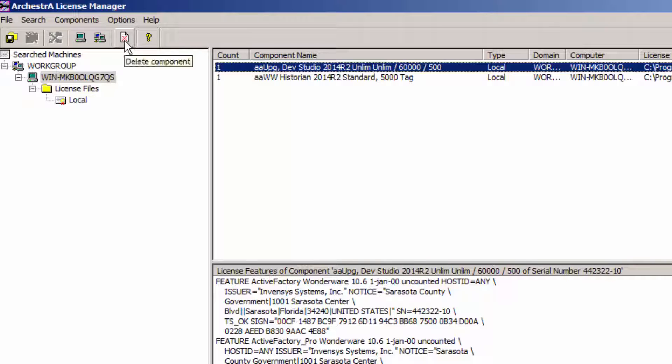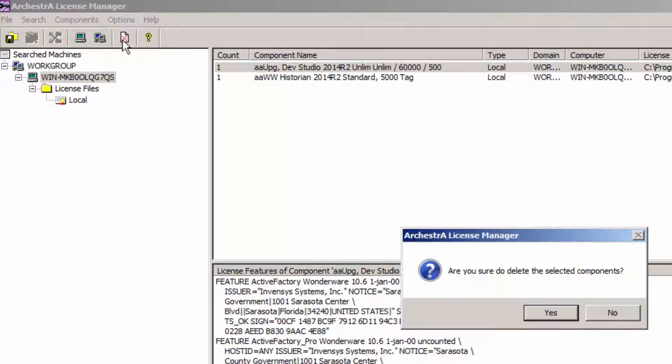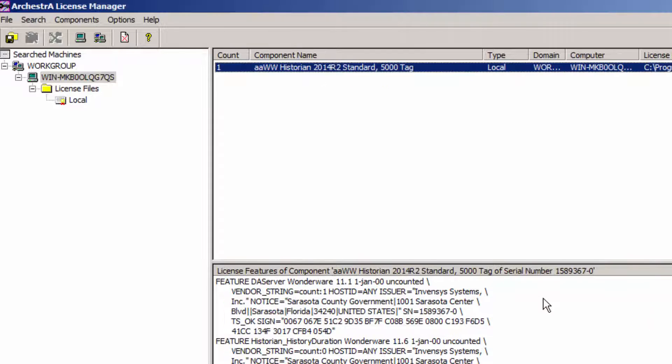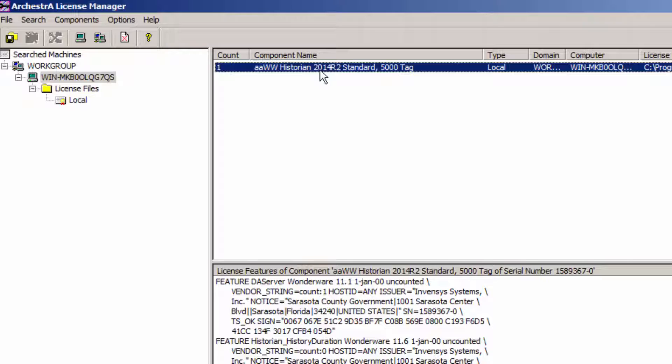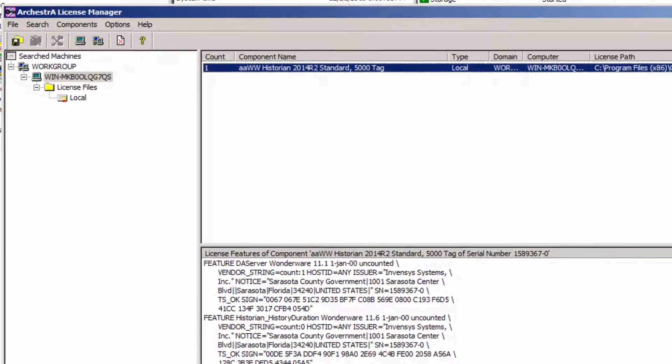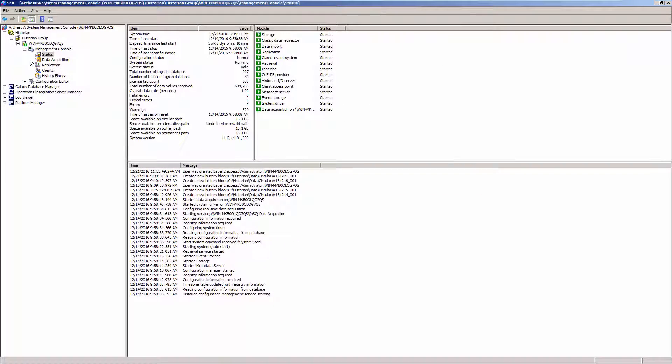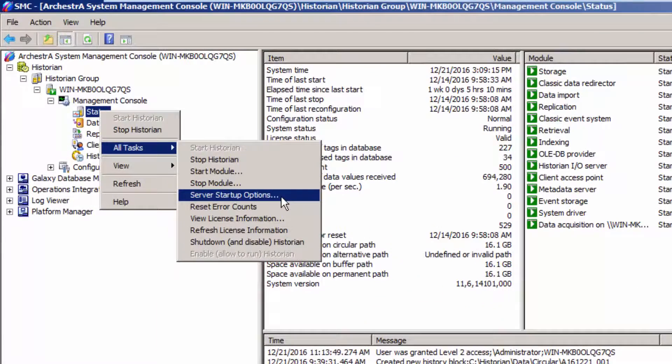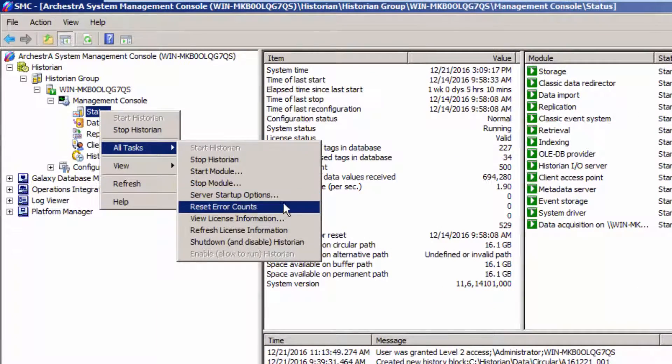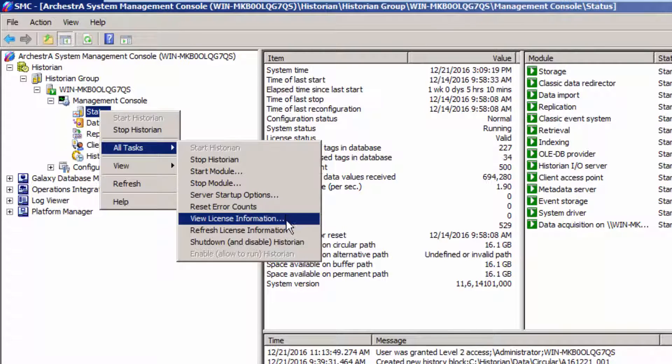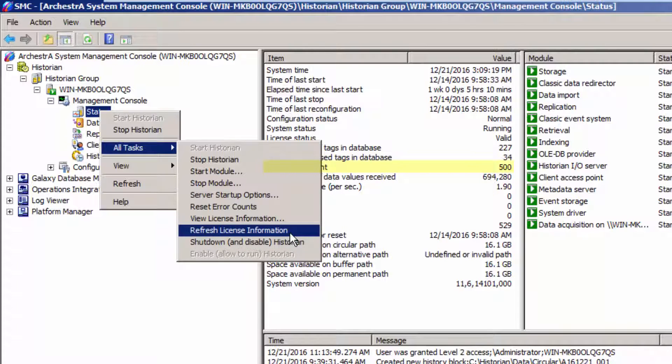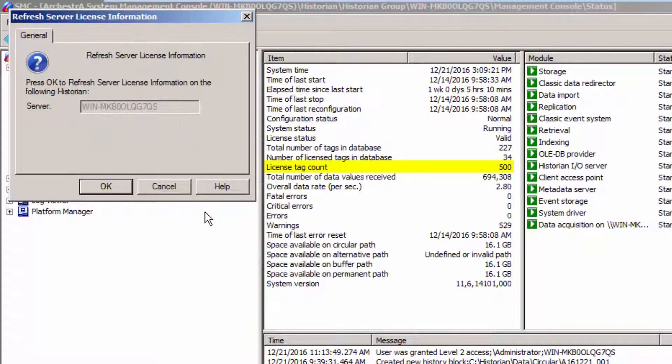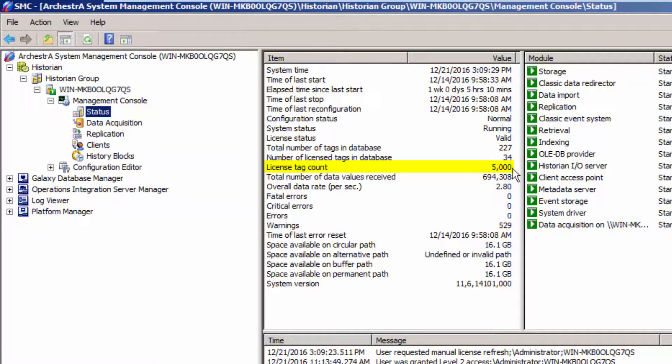So I'll go ahead and remove it. And I can remove that license without affecting the existing Historian license. So now that this machine only contains the Historian license, I will then go back to my Wonderware Historian server, go back to Status, All Tasks, and then I will choose Refresh License Information. So now that's taken care of.